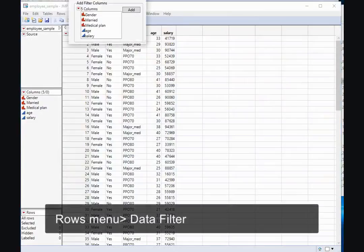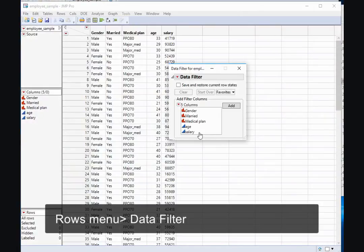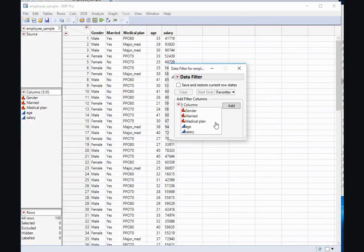A dialog box will appear that shows the list of variables. In this case, I might want to filter my list of employees based on what medical plan they have.